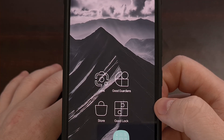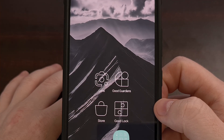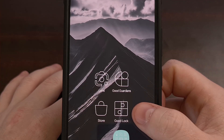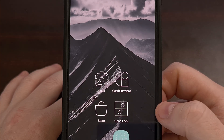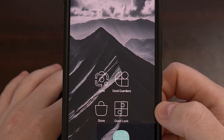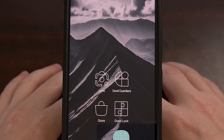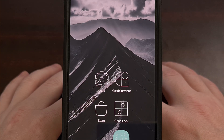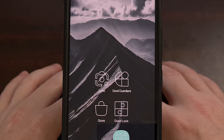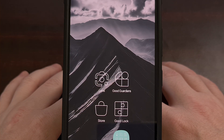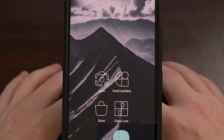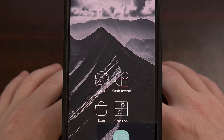Many Samsung Galaxy device owners have likely heard of the GoodLock module system already, which provides you with various modules to include advanced features for One UI. If you're not aware of that module system, I'll be sure to include an overview guide that I have already done on GoodLock down in the video description below, as well as the pinned comment.